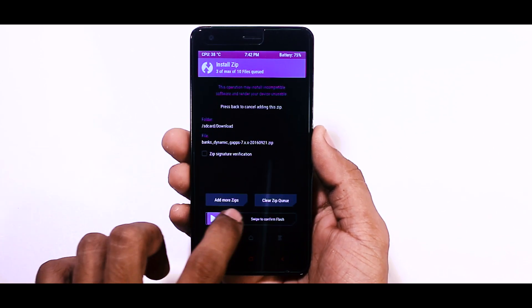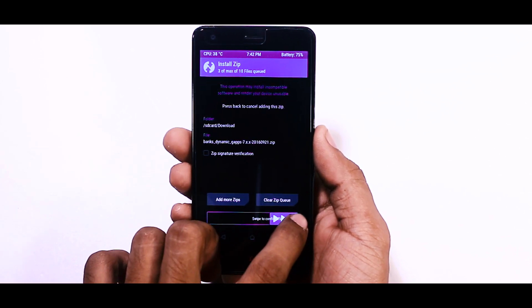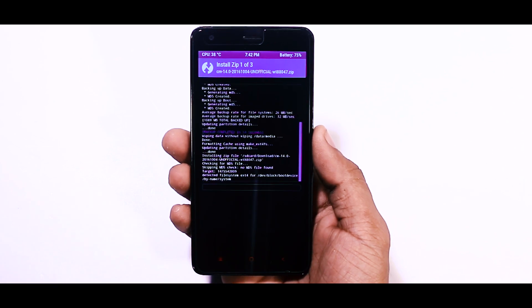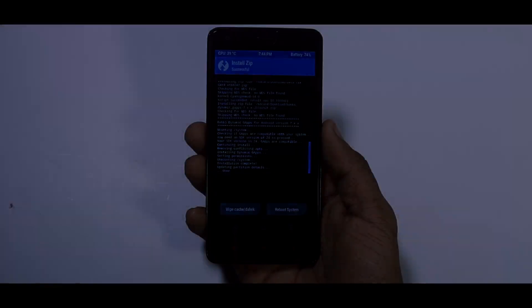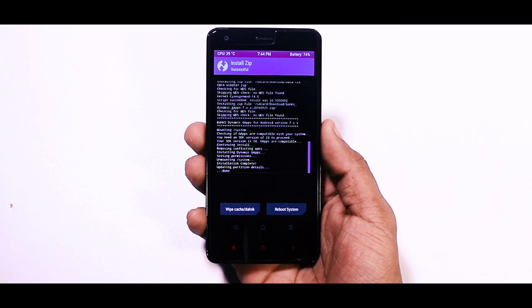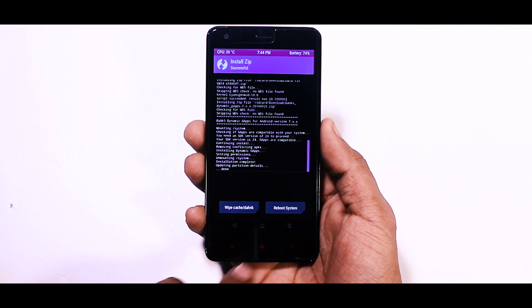That's it. Now just swipe this blue button to right to flash both the zips. The installation will hardly take five minutes. Once it is done, reboot your device.